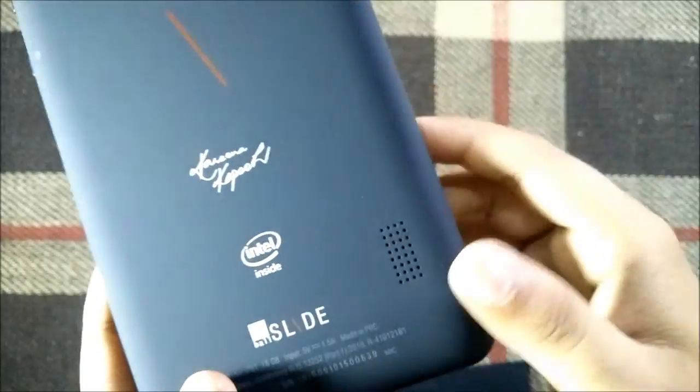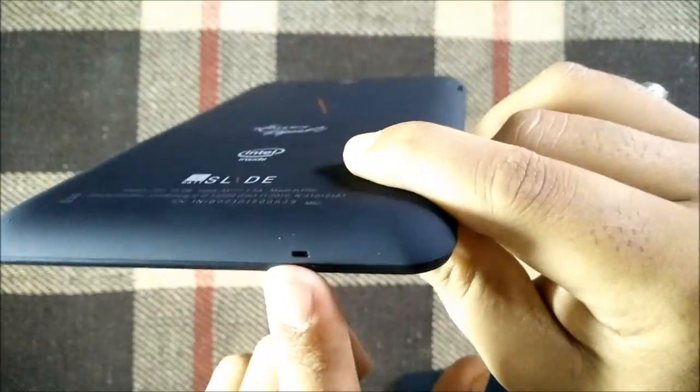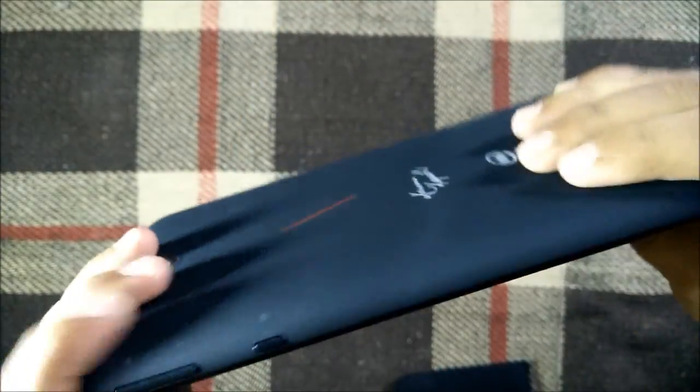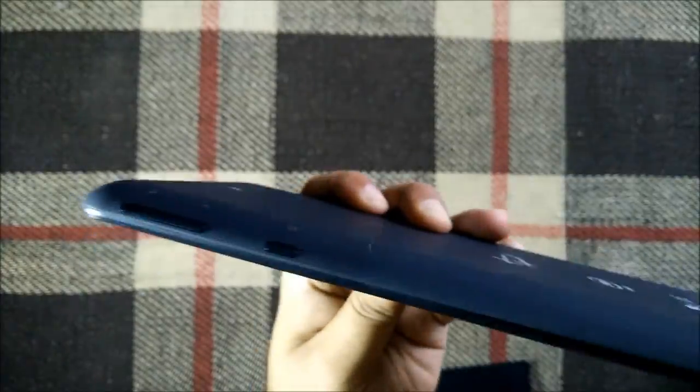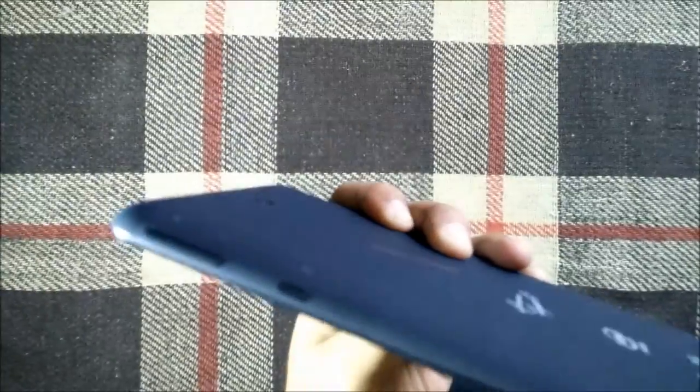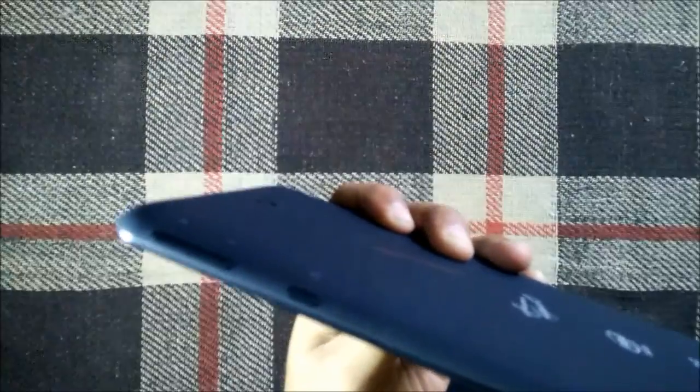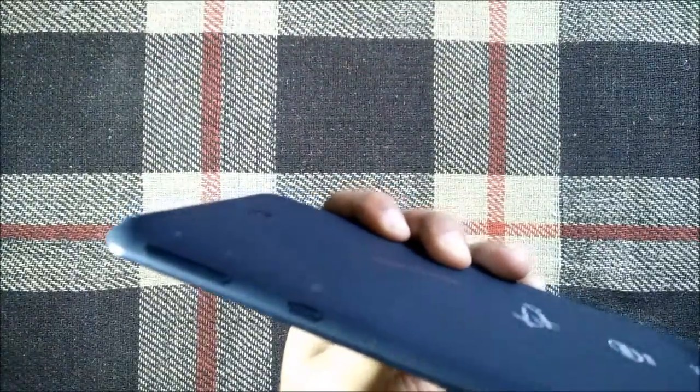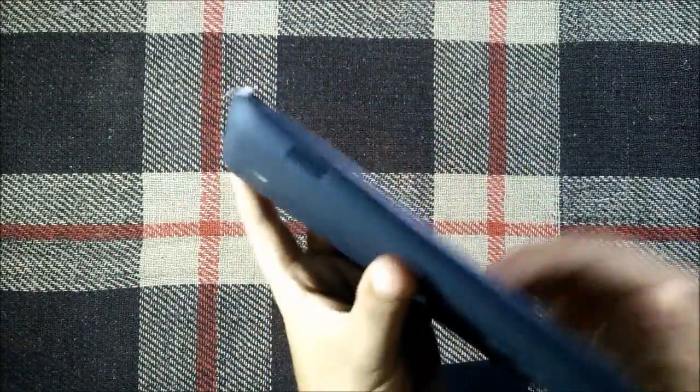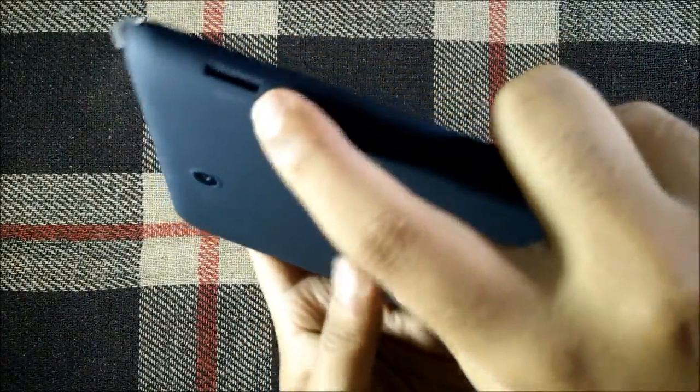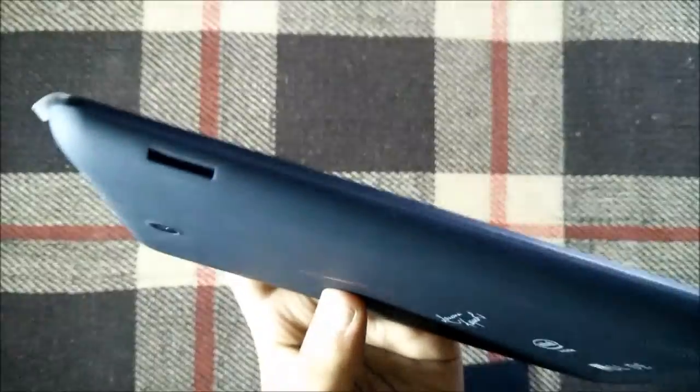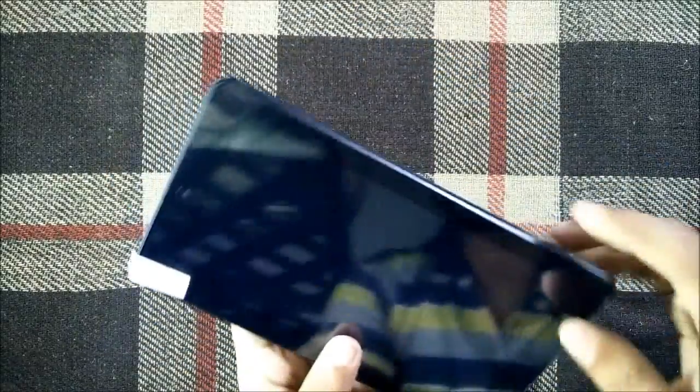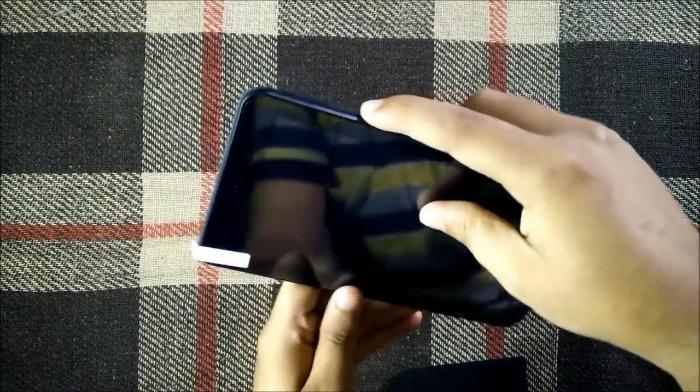is the main speaker that we have. At this side we have only a microphone and at the right side we have two buttons, this is the power button and these are the volume rockers. At the left side we have a micro SD card slot. So let's power on the device and see what do we get.